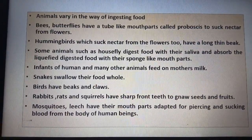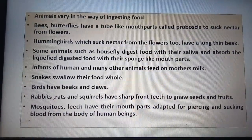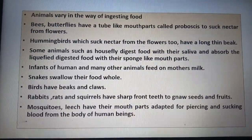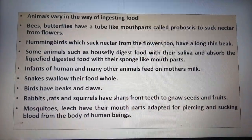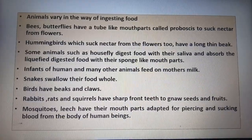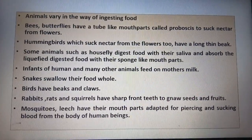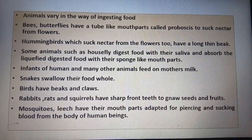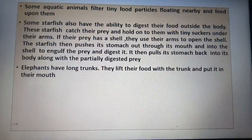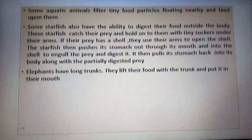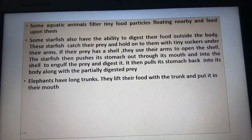Birds have beaks and claws, and with the help of beaks and claws they eat their food. Rabbits, rats and squirrels have sharp front teeth to gnaw — meaning to scrape — seeds and fruits. Mosquitoes and leeches have mouth parts adapted for piercing and sucking blood from the bodies of human beings.